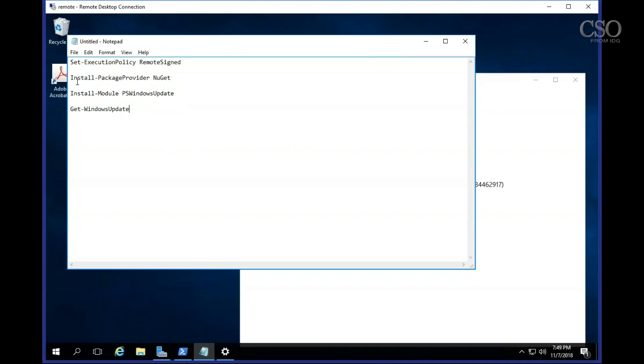Next step is to type in install package provider Nougat. Nougat is an open source Windows provider program that allows you to manage Windows machines.